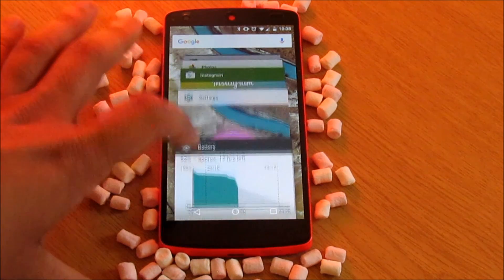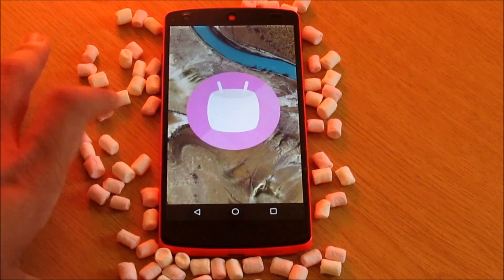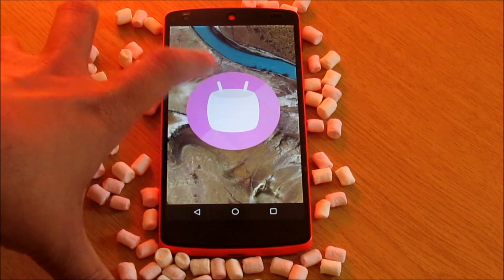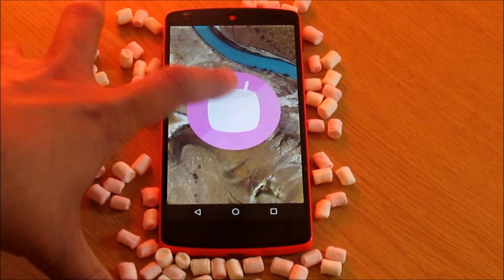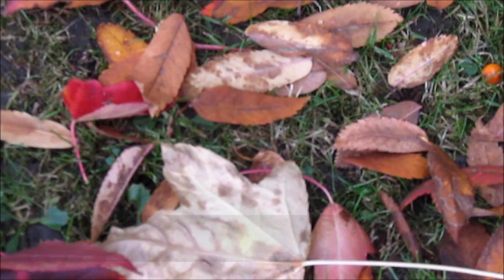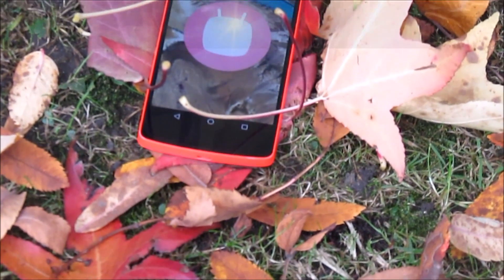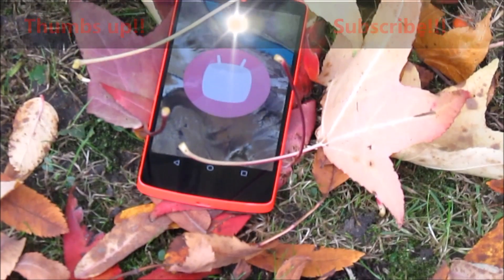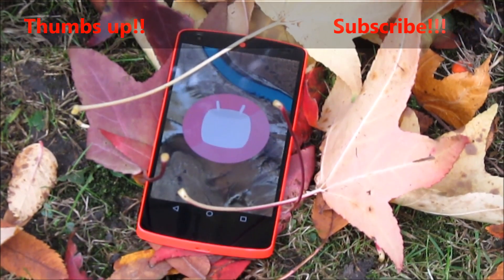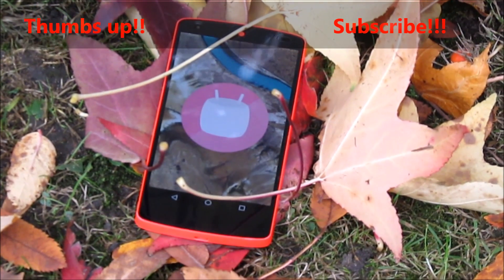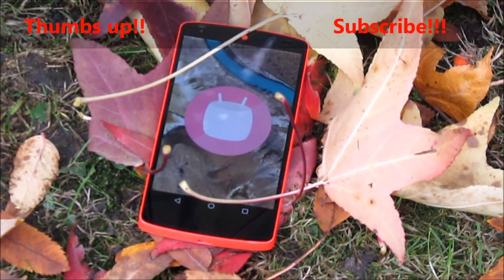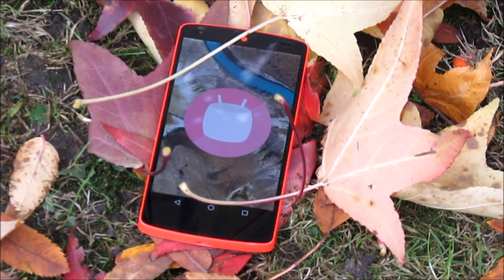I can totally see why Google wanted to give Android a whole new version number here. Let me know your thoughts in the comment section below or write to me on Twitter at mat4tech. If you liked the video, leave a thumbs up and subscribe for more such videos. Thanks for watching, good day.